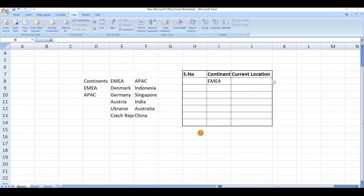In this way we create a dependent dropdown list in Microsoft Excel. For more videos please like, share, and subscribe to our channel. Thank you.